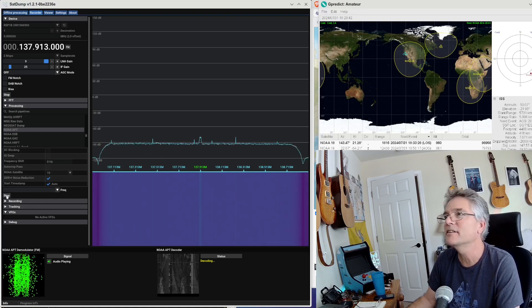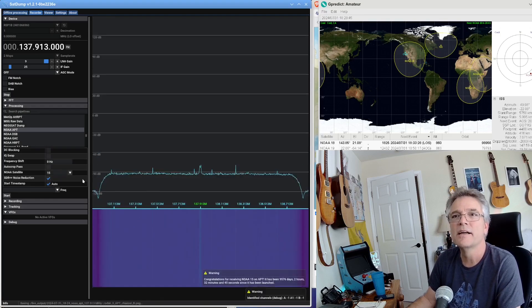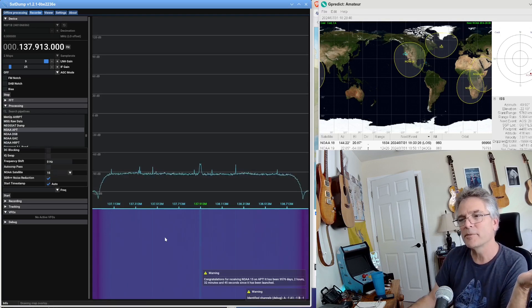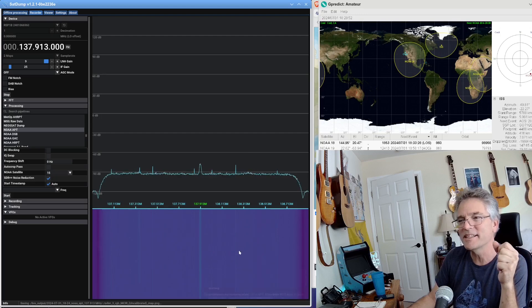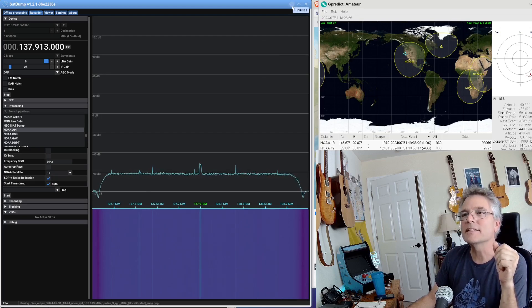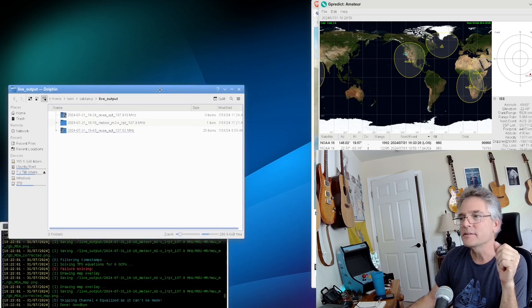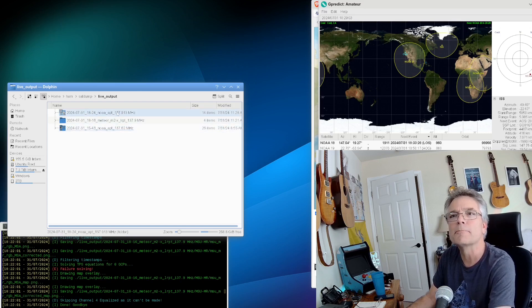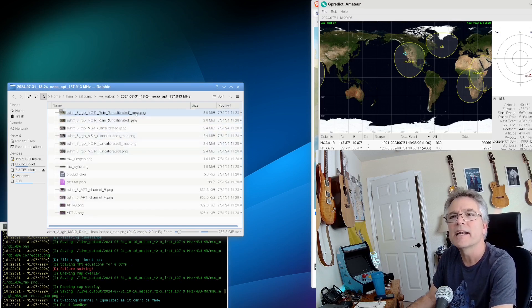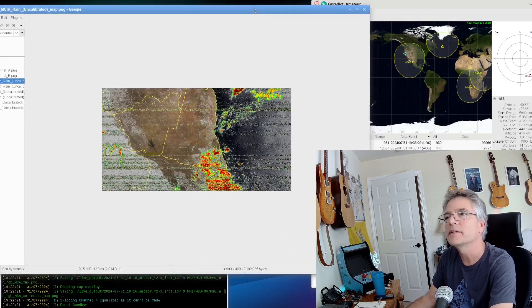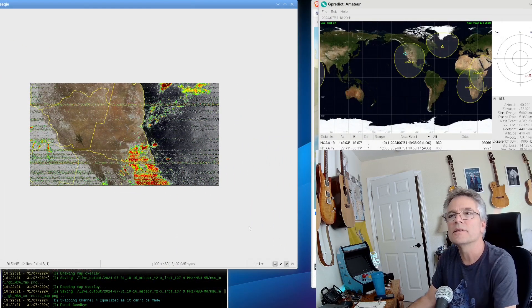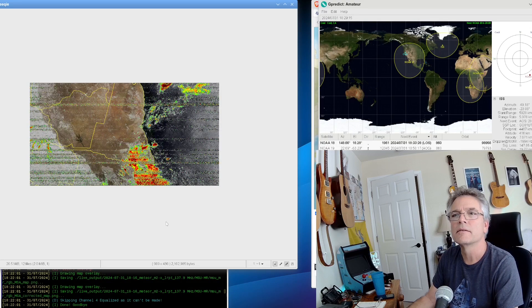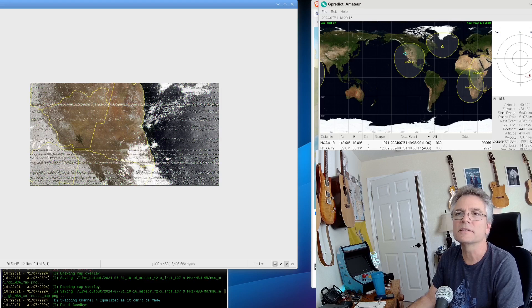All right. So what I'm going to do is go ahead and press Stop over here. I think we've got enough of this. It's over Mexico now. Press Stop here. And what this is going to do is going to write out a bunch of stuff. It says, congratulations for receiving NOAA-15 on APT. So what I'm going to do is minimize this. Now, in the working directory, you're going to find some cool stuff. Here is the latest scan, so to speak. And I'm just going to click on one of these PNG files, and we are going to see what this just picked up.